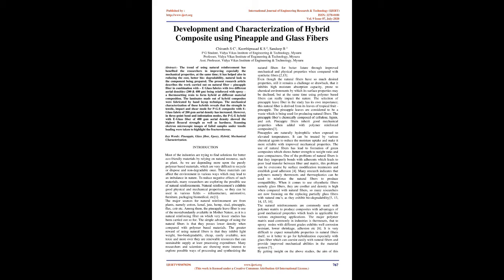The present research article describes work carried out on natural pineapple fiber in combination with e-glass fabrics with two different aerial densities, 200 and 400 gsm, being reinforced with epoxy thermosetting resin to form hybrid at different material compositions. The laminates made of hybrid composites were fabricated by hand layup technique.